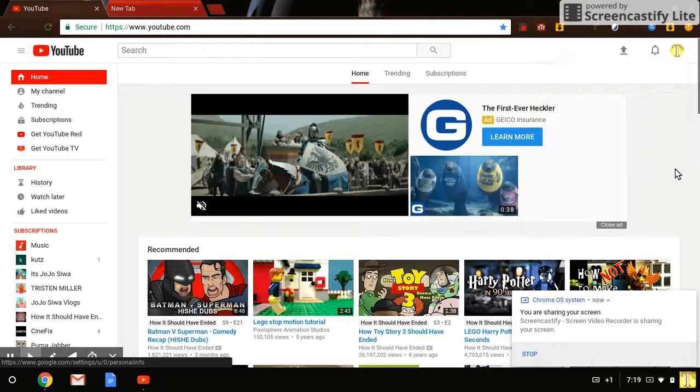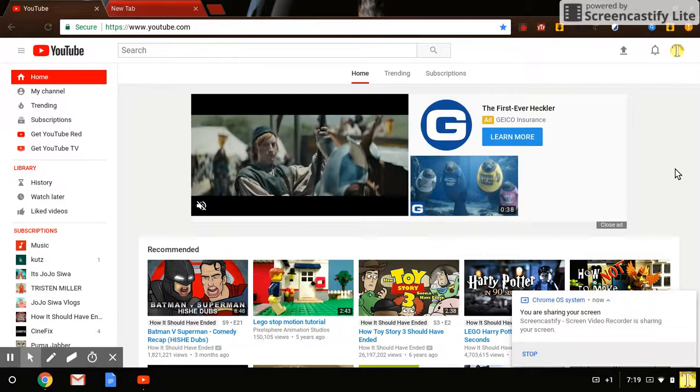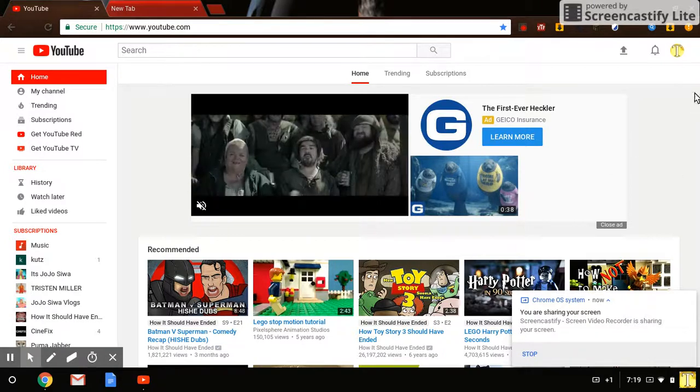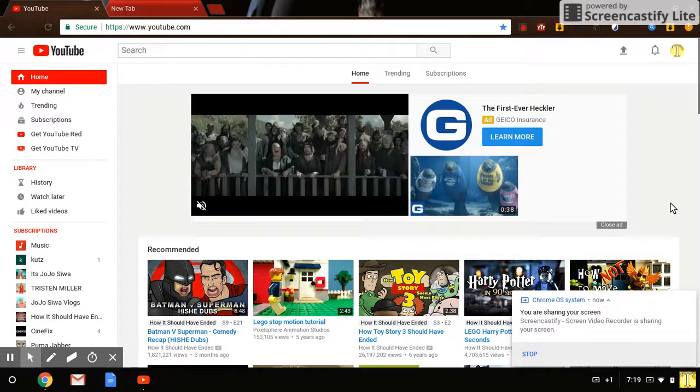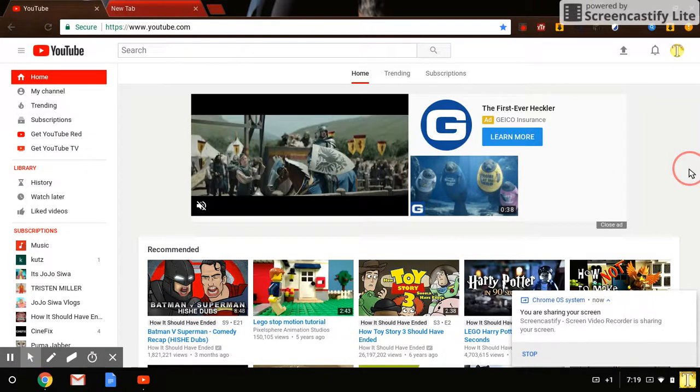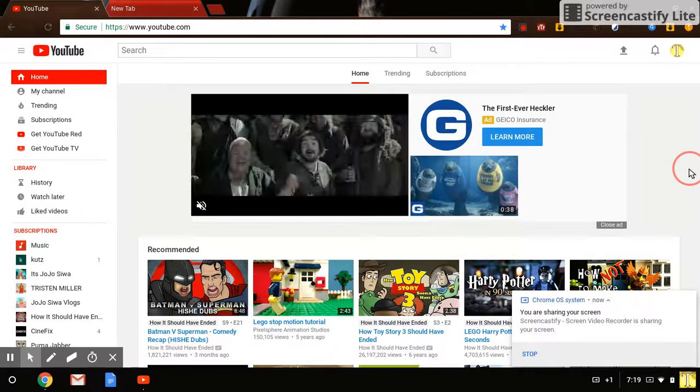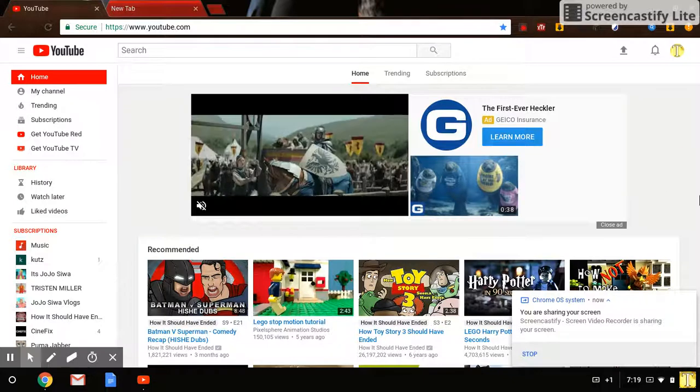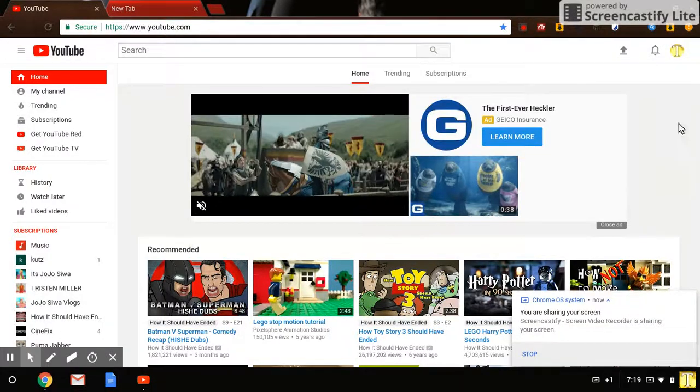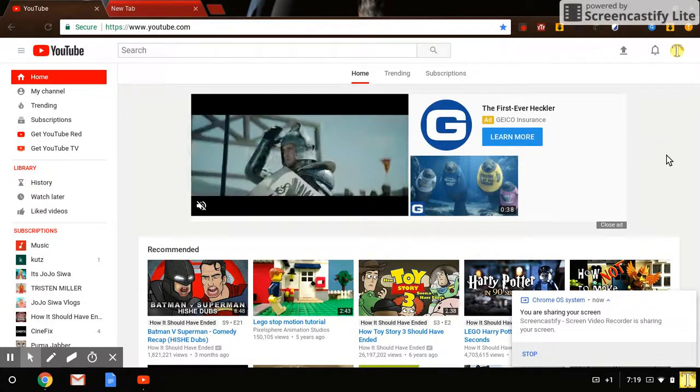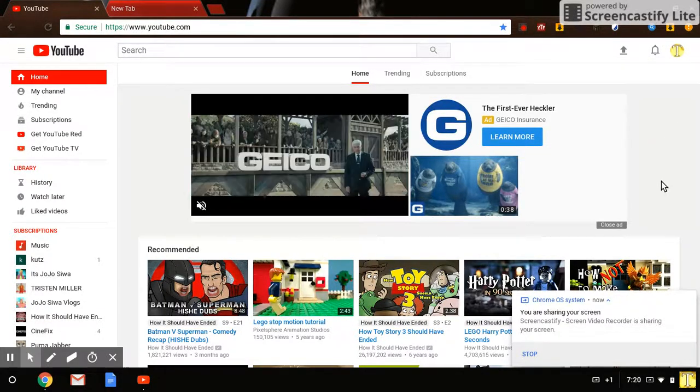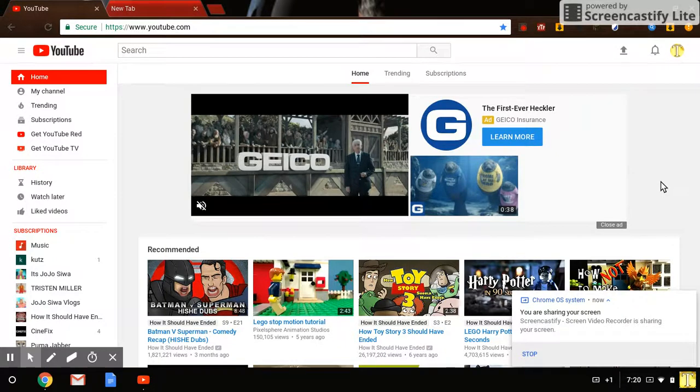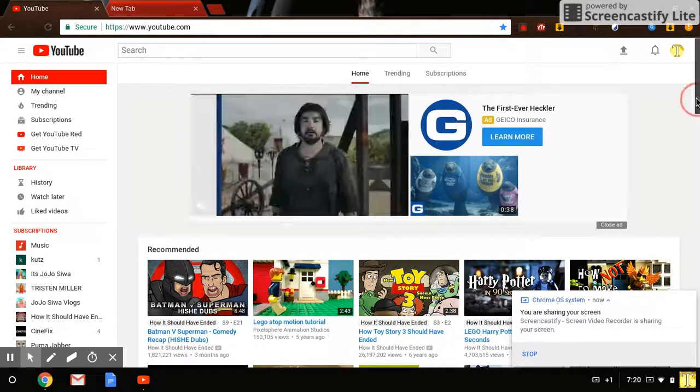there's no picture there. You click there, you click this sign in thing. And then you sign in and stuff. And then boom, you have a subscribing channel.